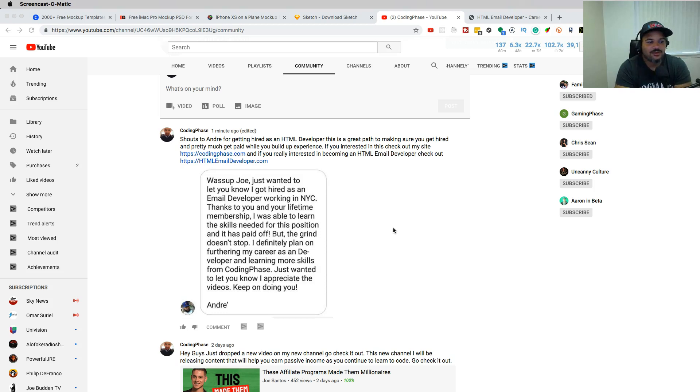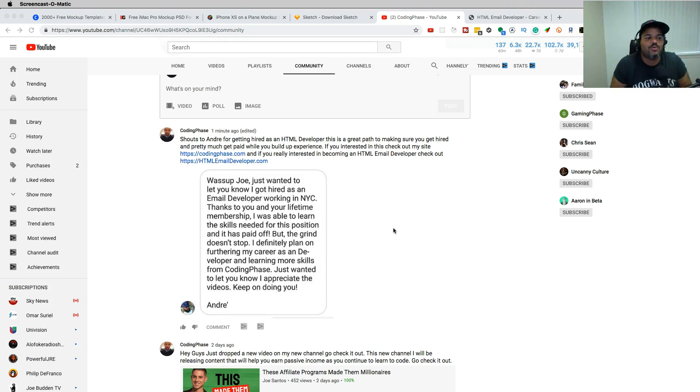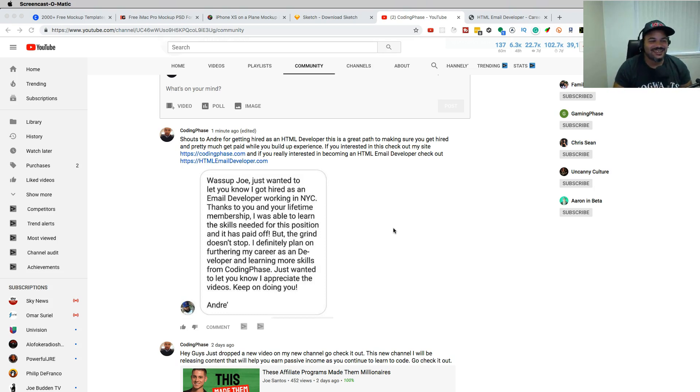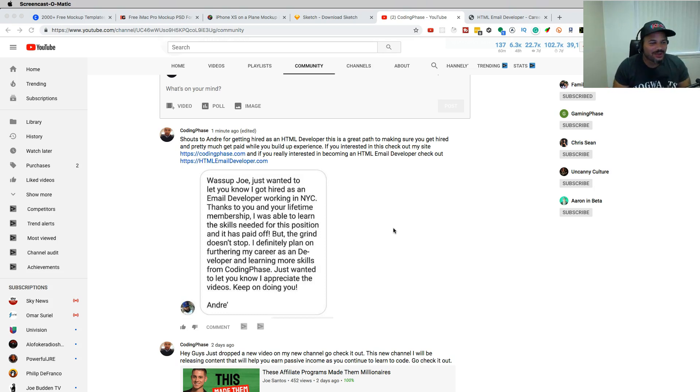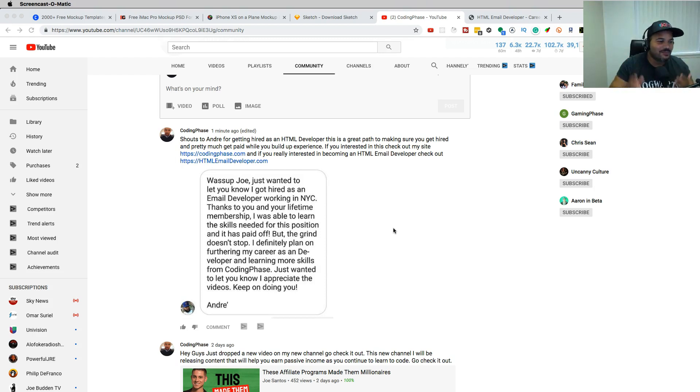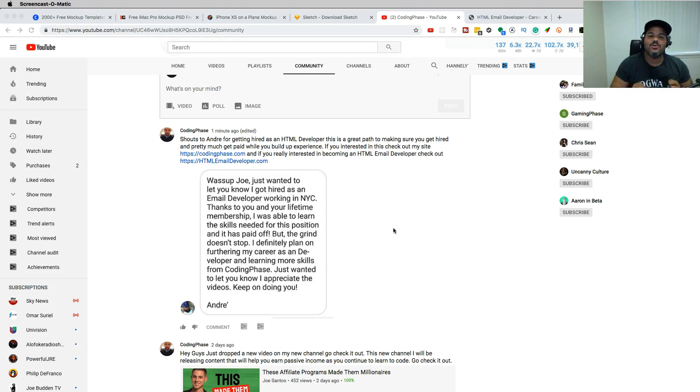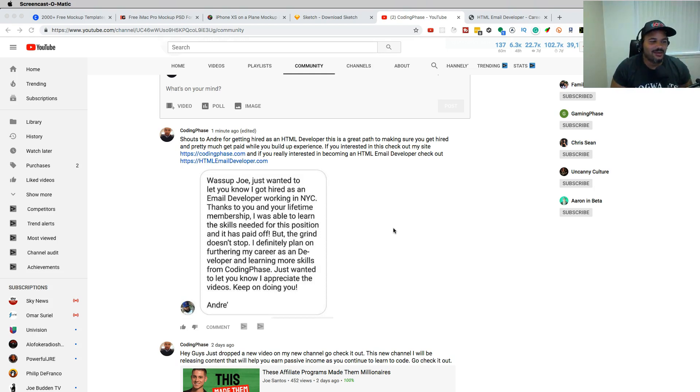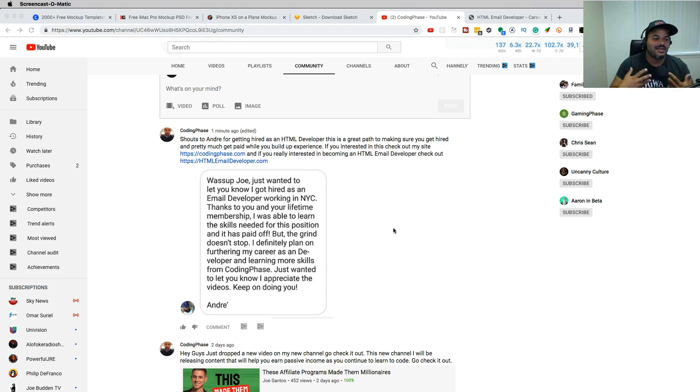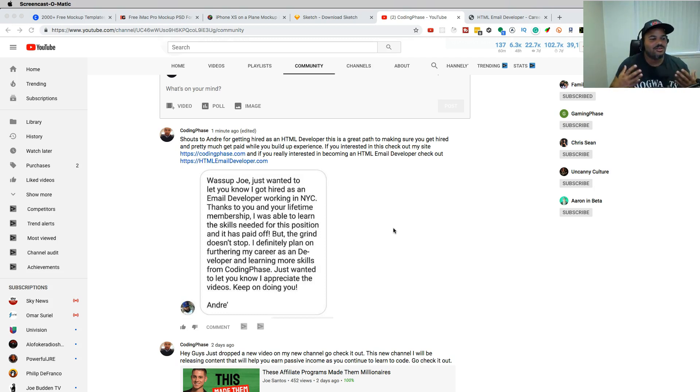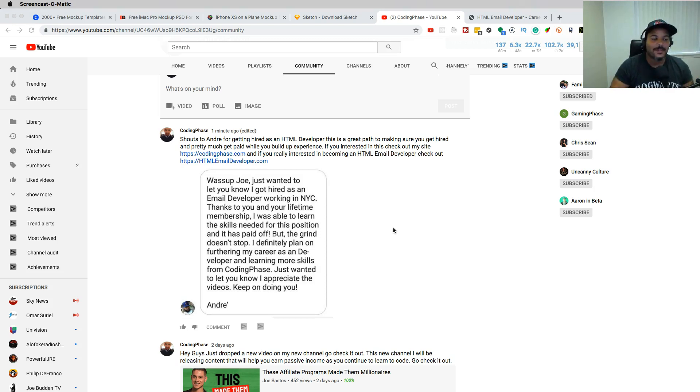His message was literally like this: Yo, what's up Joe? What up son? I just wanted to let you know I got hired as an email developer working in NYC. Thanks to you and your lifetime membership. I was able to learn the skills needed for this position and it has paid off, but the grind doesn't stop - which is what I really love about this message. He says I definitely plan on furthering my career as a developer and learning more skills from CodingPhase. Just wanted to let you know and I appreciate the videos. Keep doing what you do.